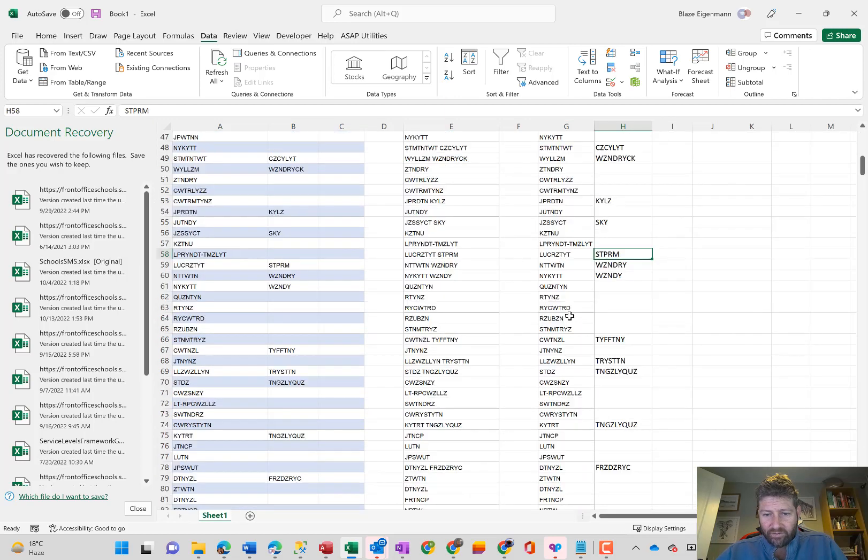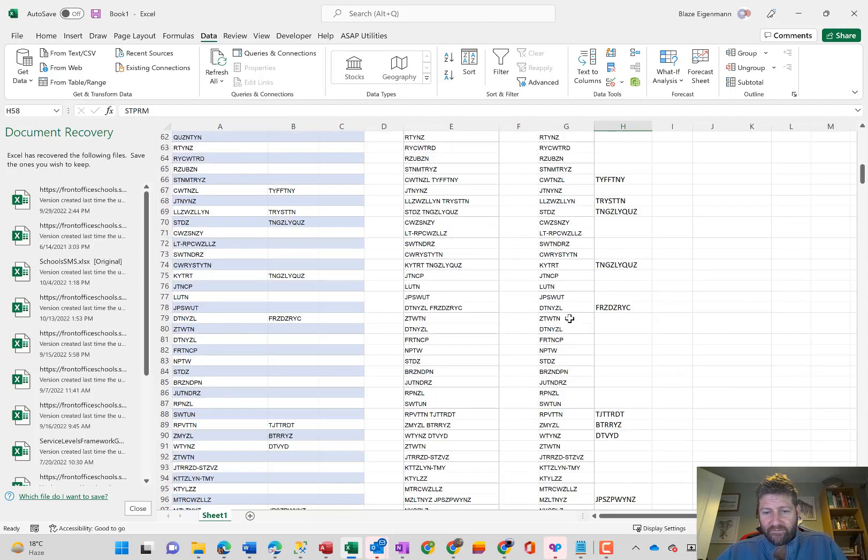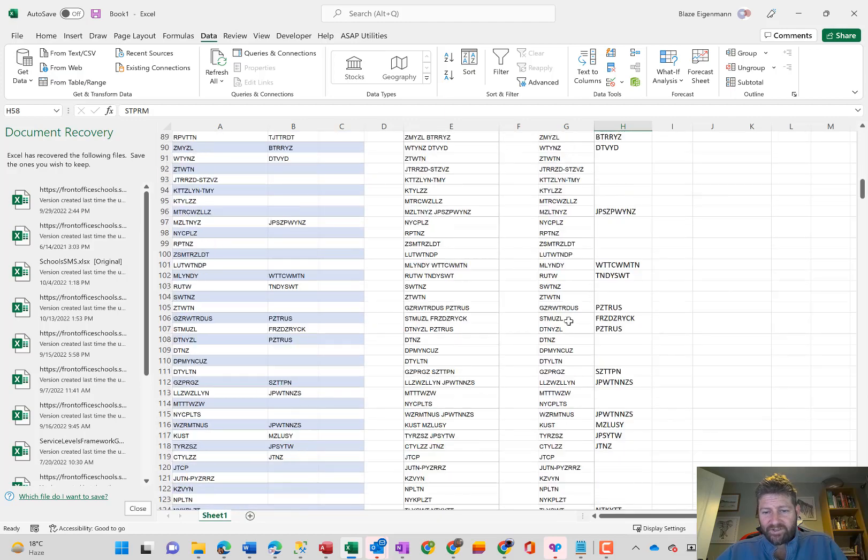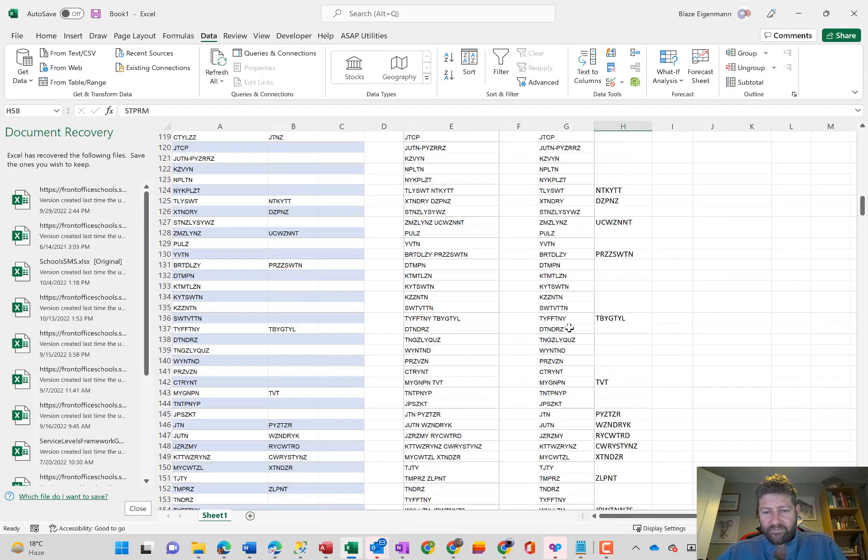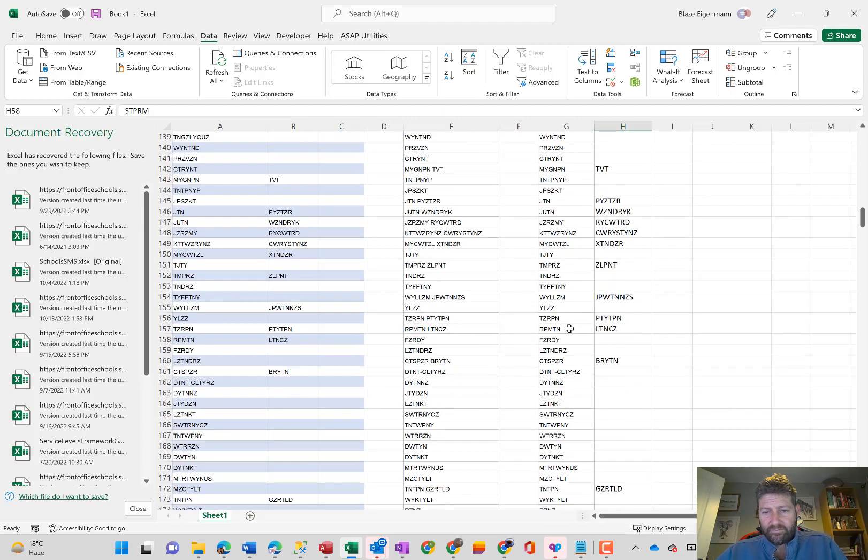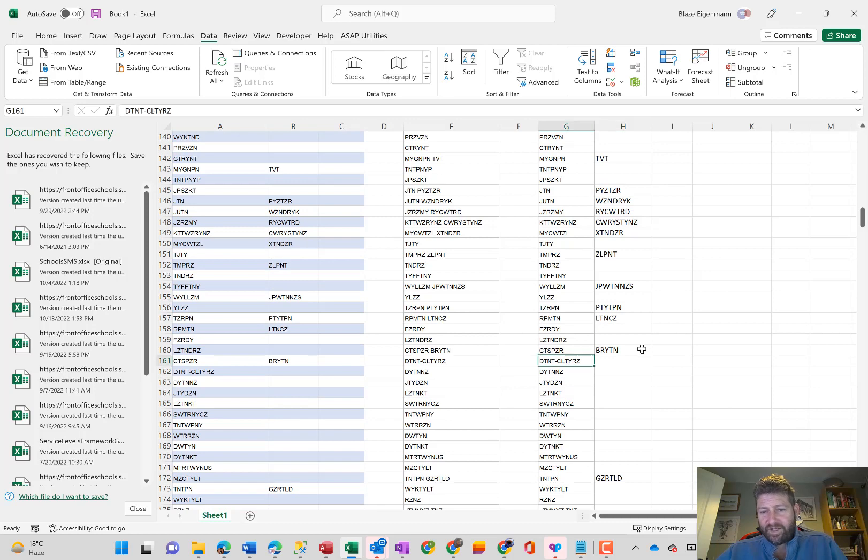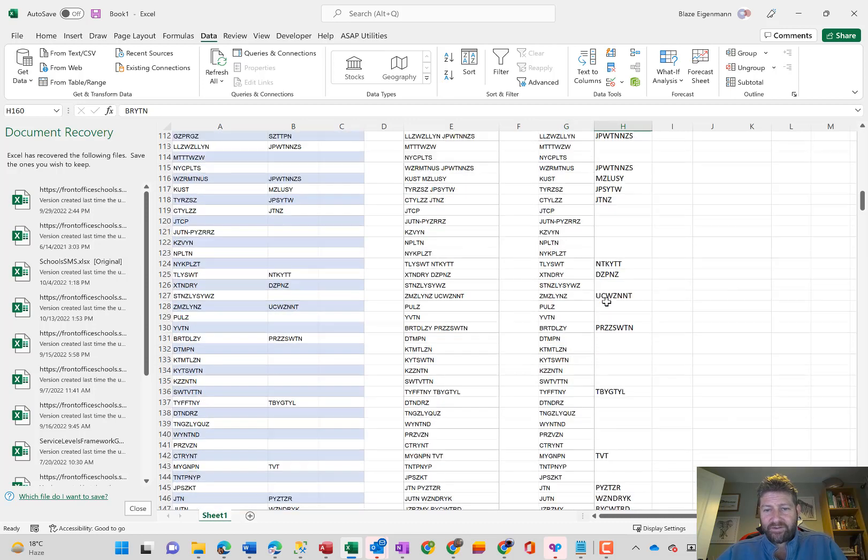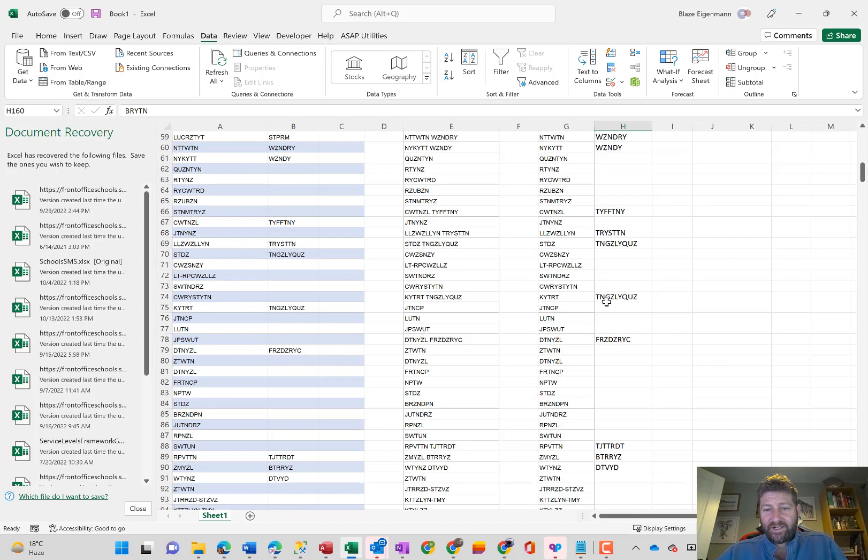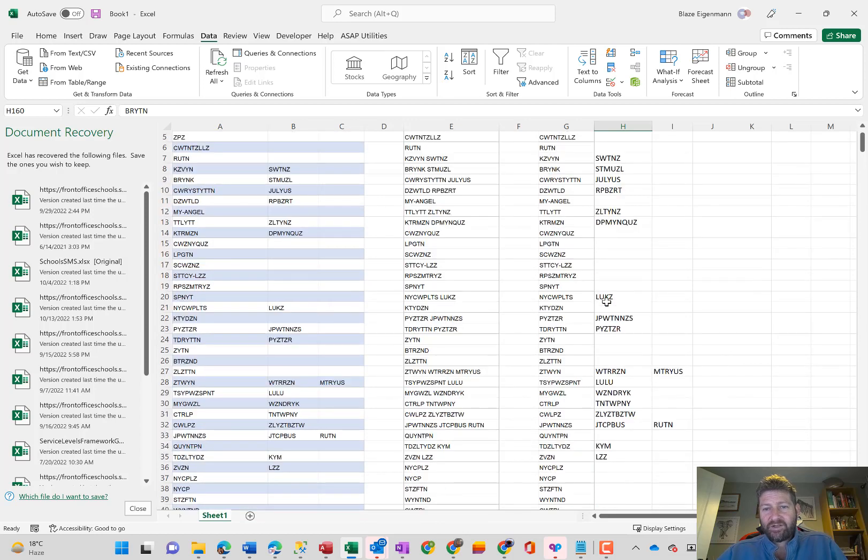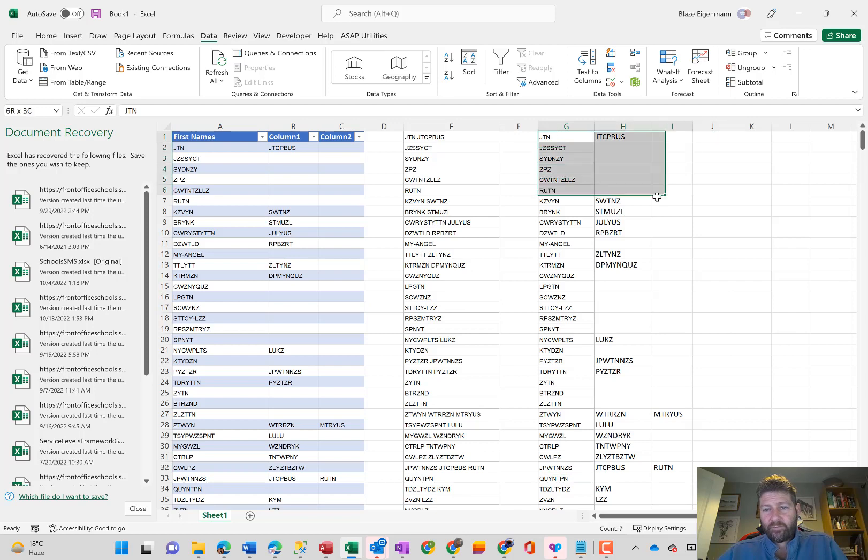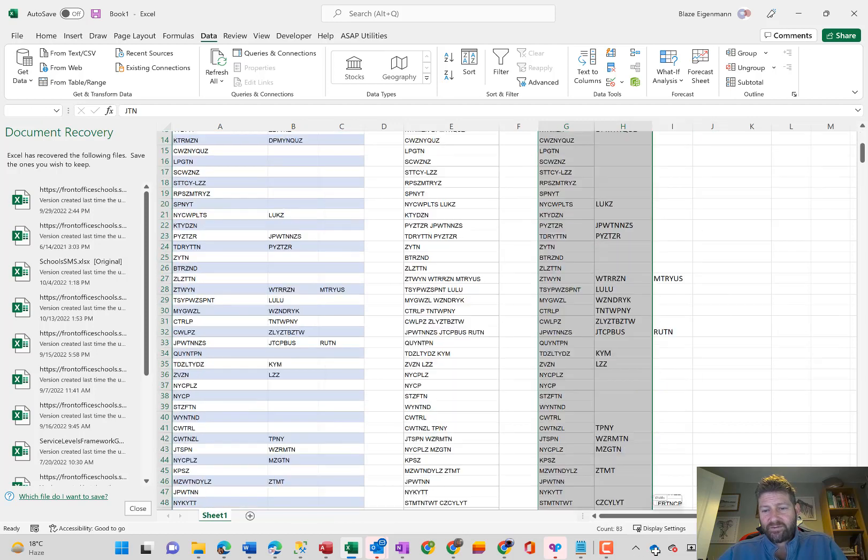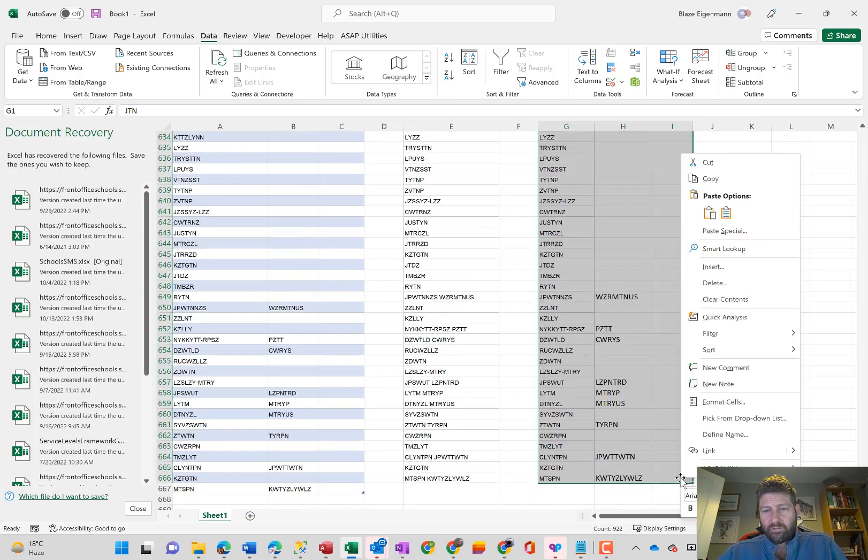Right, so if there was a hyphen, for instance, it's kept that name together. It's taken out where there was a separate second name and it's put it into its column. Now, you keep it in this order. Copy the three columns.